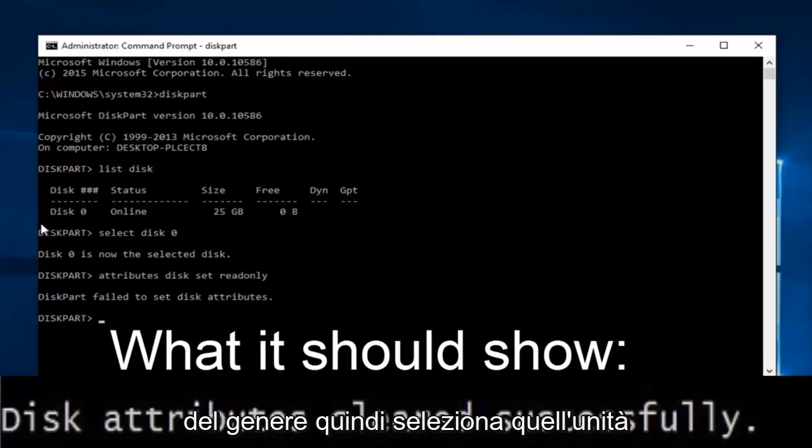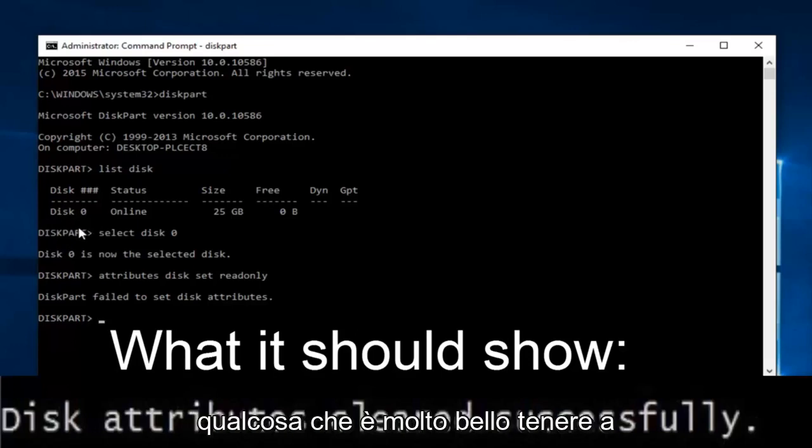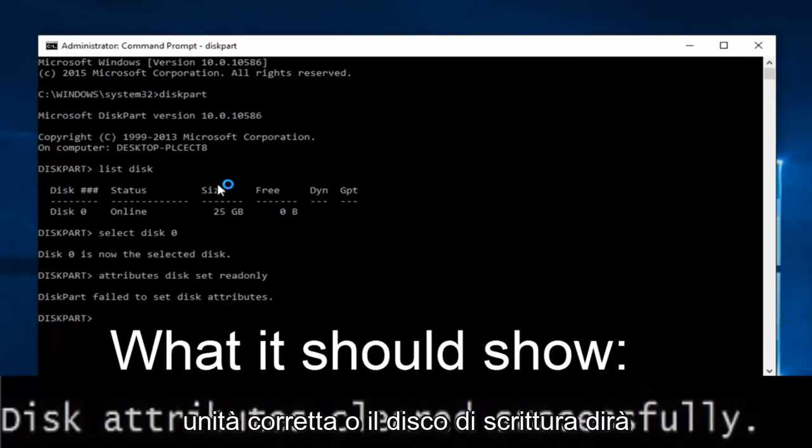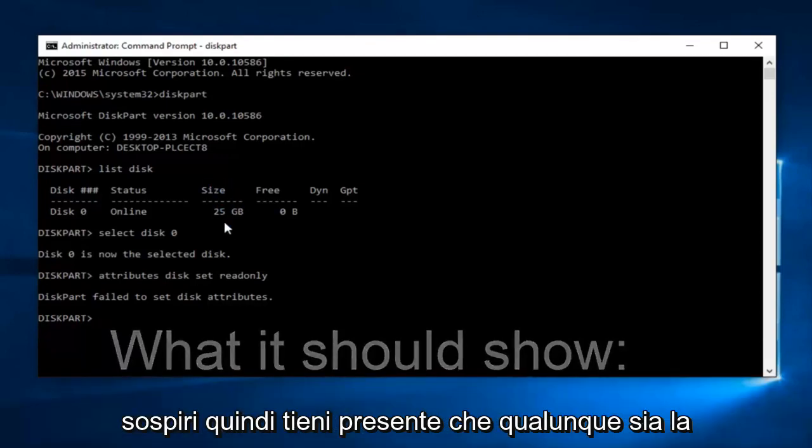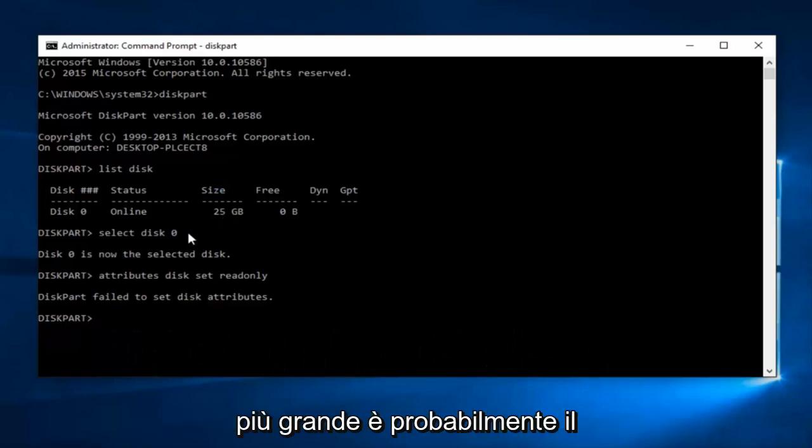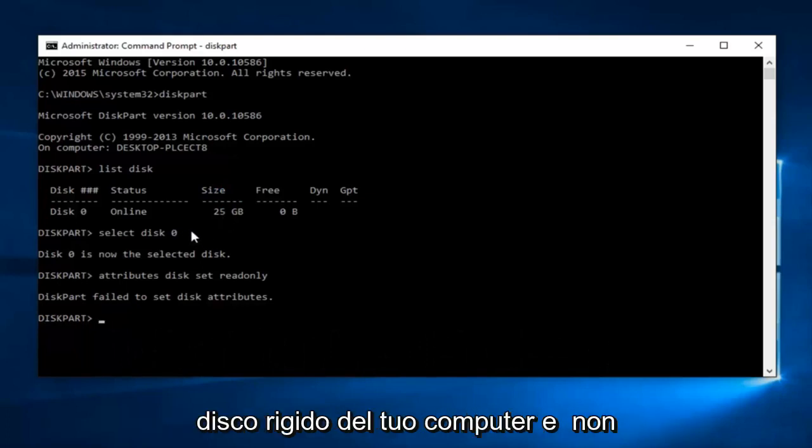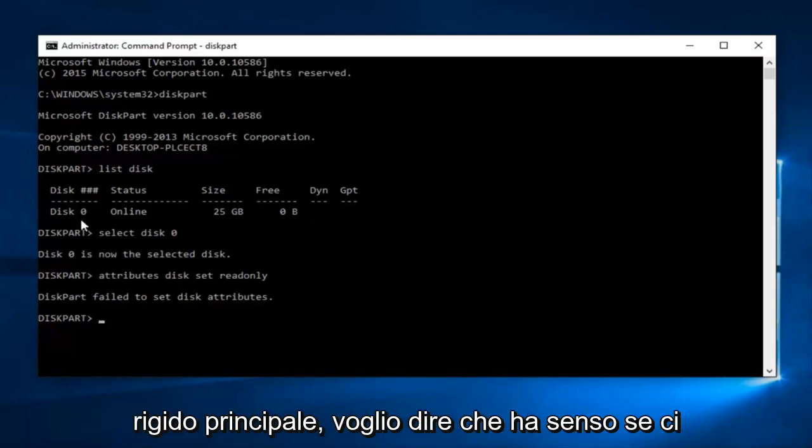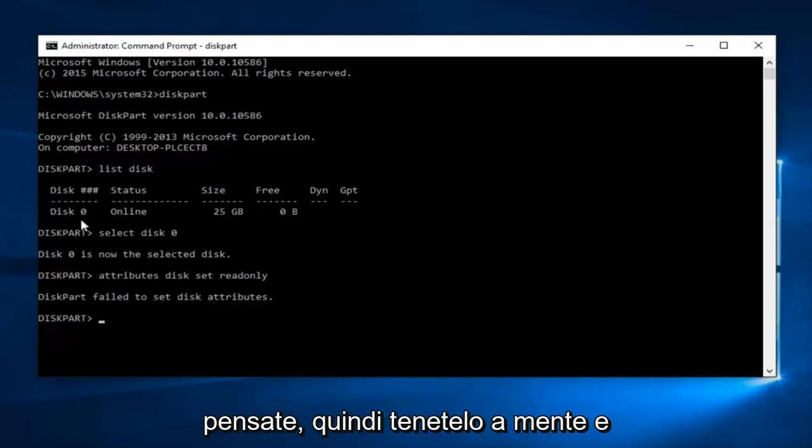Something that's very nice to keep in mind when determining what drive is the correct drive or right disk, it'll say size. So just keep in mind whatever the largest one is is probably your computer's hard drive. And it will not let you do that to your primary hard drive. I mean it makes sense if you think about it. So just keep that in mind.